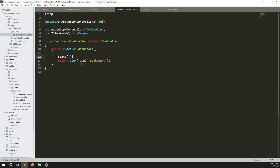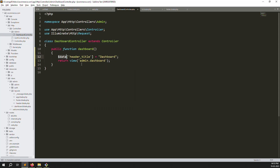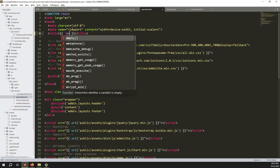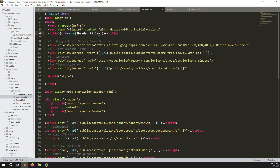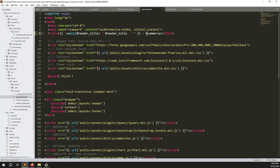We create a data array with a key 'header_title' set to 'Dashboard', then pass that data to the view. In app.blade.php (the layout), we add a condition: if header_title is not empty, print it. Otherwise print the static 'e-commerce'. I'll explain what I did: create one data array, pass it into the view, and in the layout check if header_title is not empty before printing.